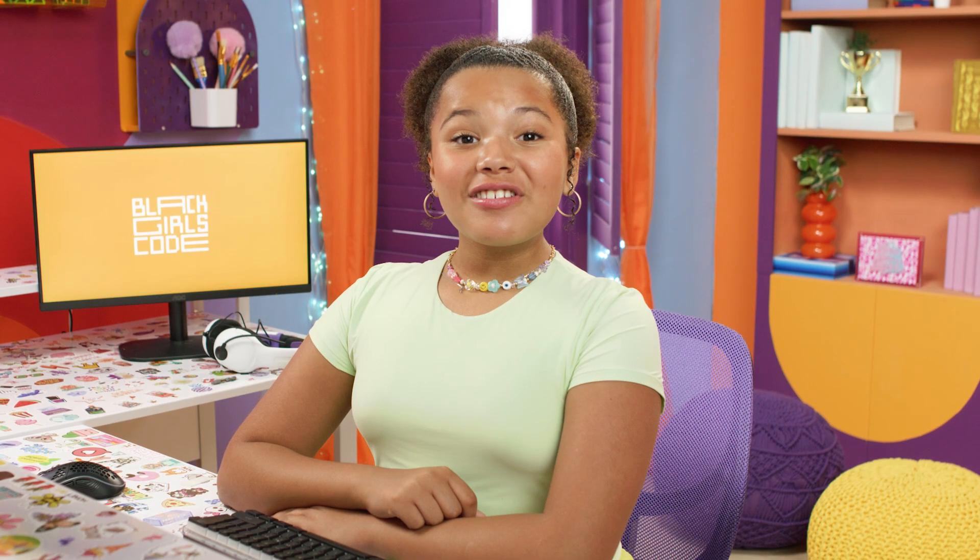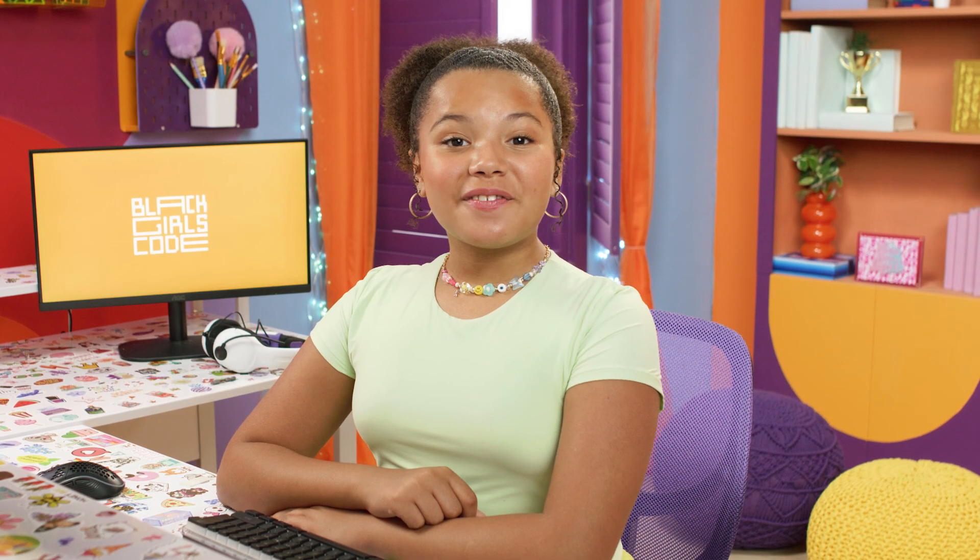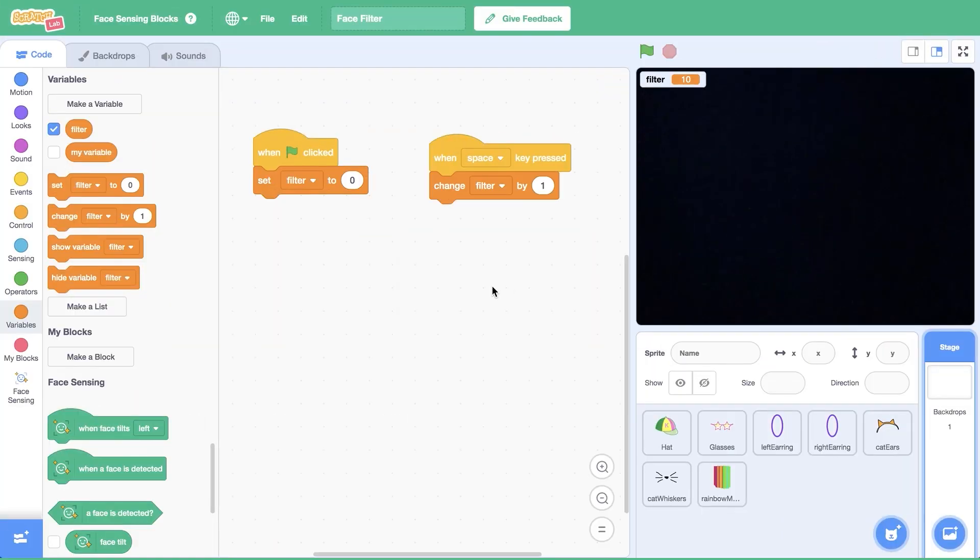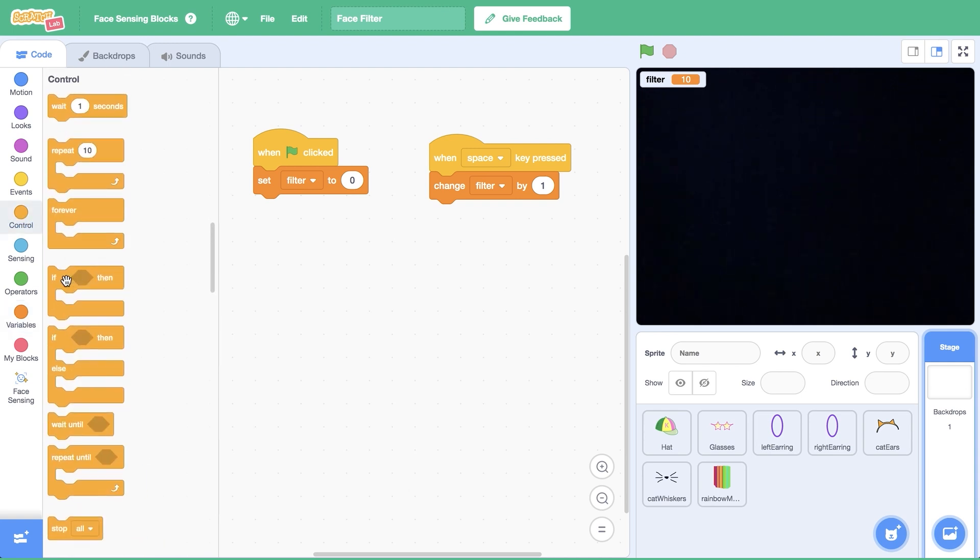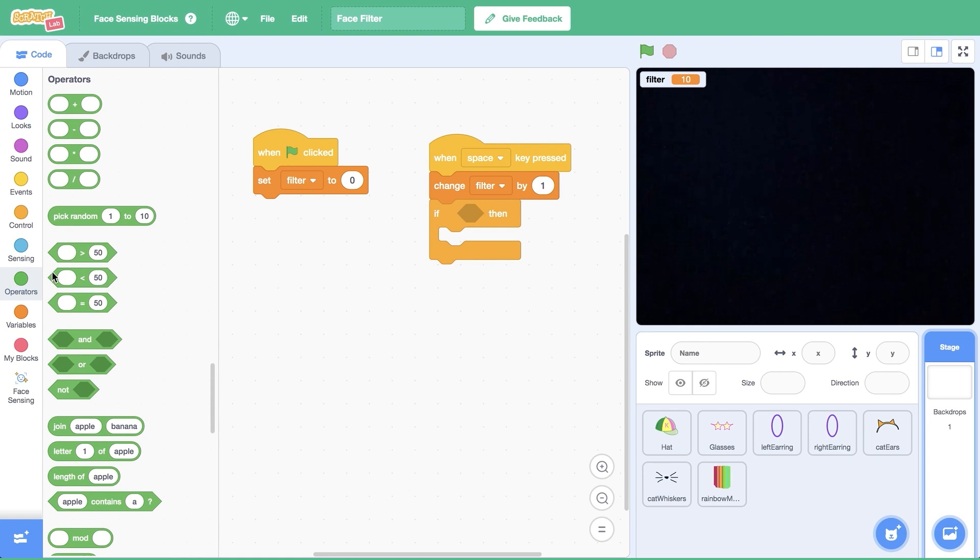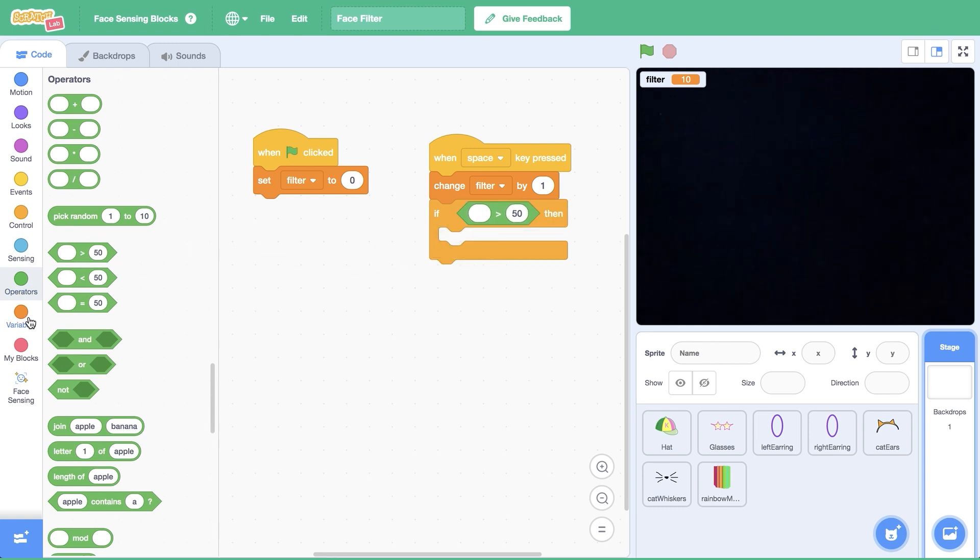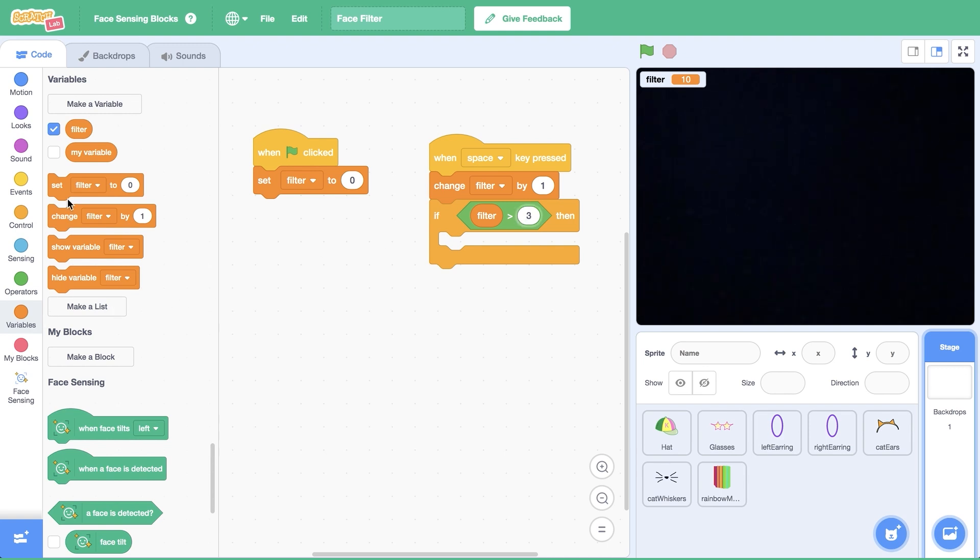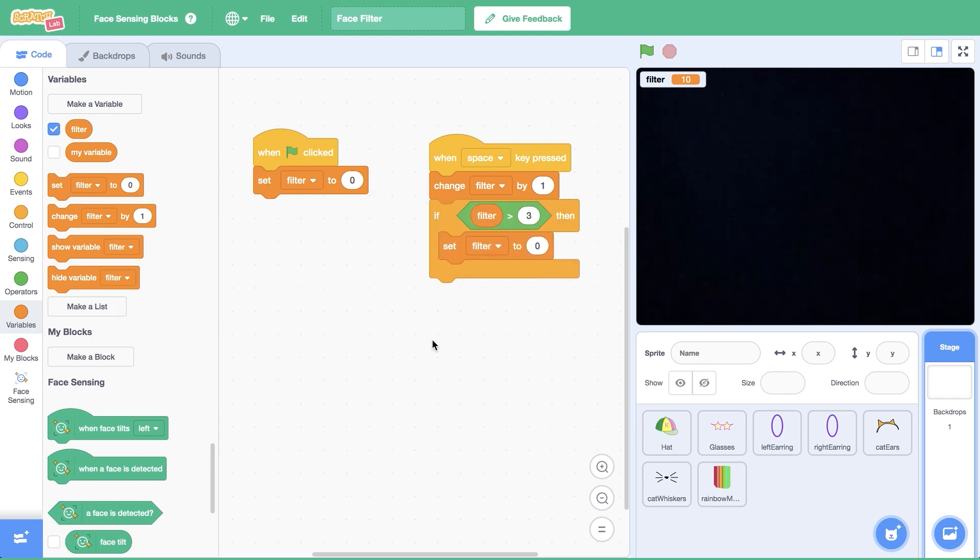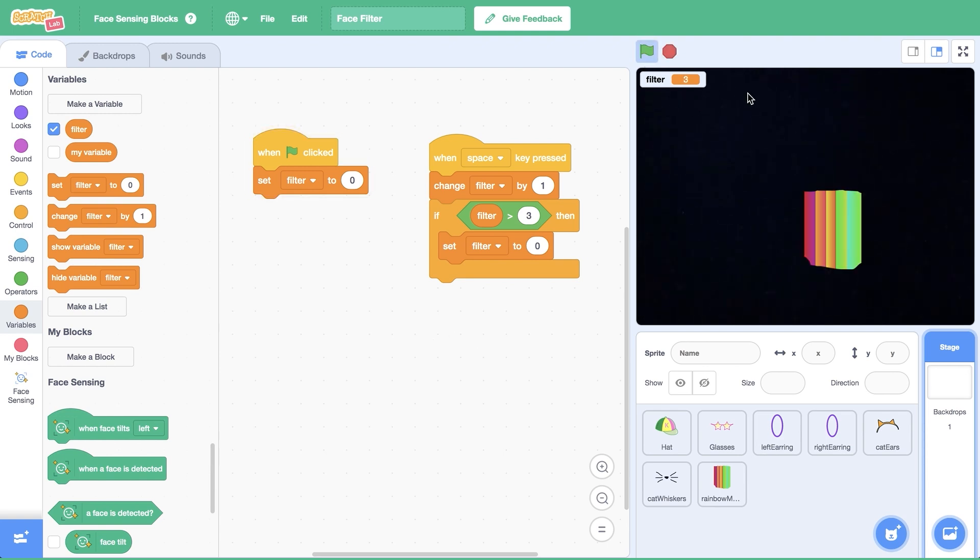When testing out the code, I noticed that the filters stop appearing when the variable is greater than three. After the last filter is shown, I want to return to the beginning of the list so that no filter is displayed before showing filters one through three again. Let's update the code to reset the value of the filter variable. After the last filter choice, number three is displayed on the screen. To do this, I'll have to open control and drag an if conditional underneath change filter by one. Then open operators and drag a value greater than 50 block inside the if condition. From variables, drag a filter variable into the left side of the operator block. Then change 50 to 3 on the right side. Open variables again and drag a set filter to 0 block inside the conditional. Now, if you go past the last filter, it loops back to the first one.